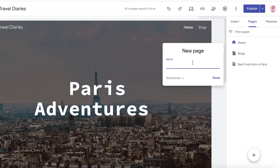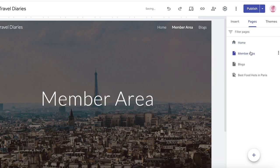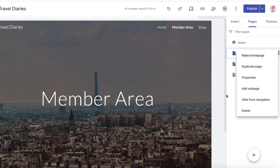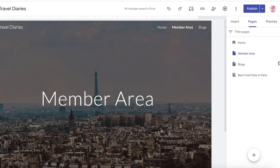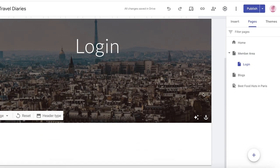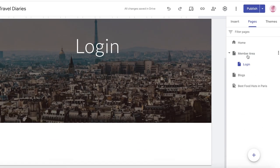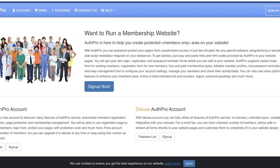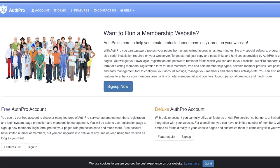The next way is to simply build a simple page called Members Area. After you do that, you can click on Add Sub Page and add a Login page within your Members Area. Then after you add your pages, you're going to go to authpro.com.